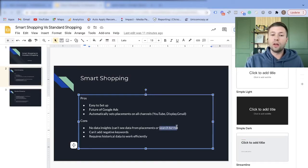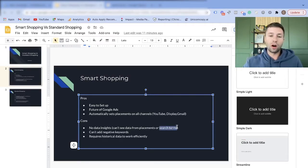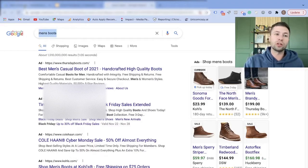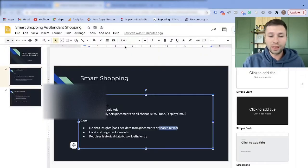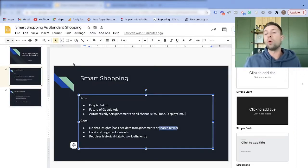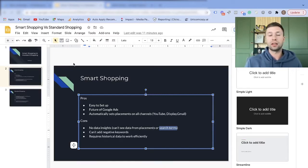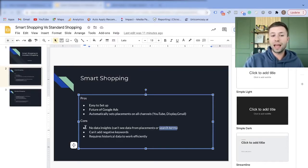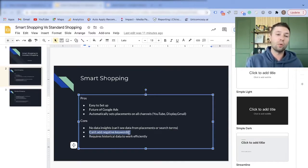Another con is you don't have control over the search terms your ads are showing up for. A search term is when somebody types in something like 'men's boots' — that's your keyword. Google could theoretically be showing your ads for searches you don't want to show up for, and you have no idea what those are. You also cannot add negative keywords, which is a big con.